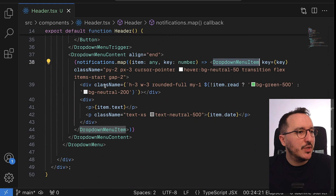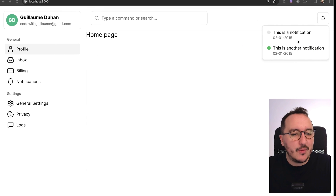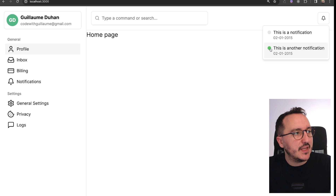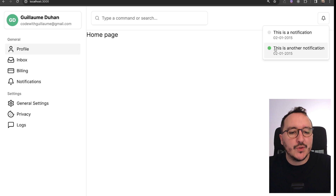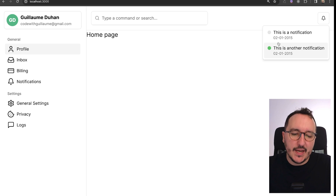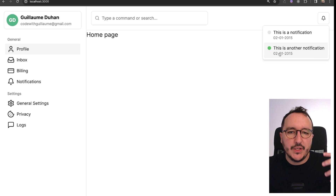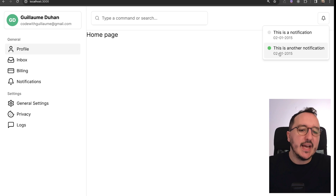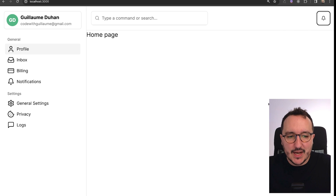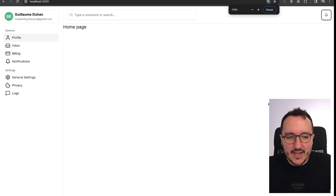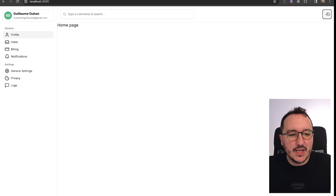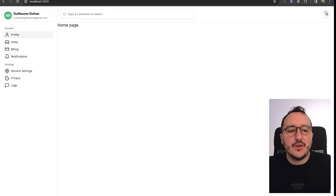Coming back to the app, this is the result — we've got a working notification system in the dropdown. At some point we'd also like to trigger marking a notification as read when clicked. Overall, the dropdown with notifications looks really nice.